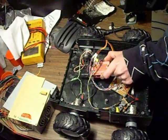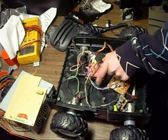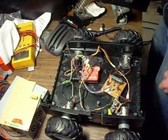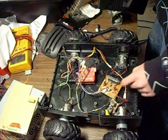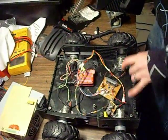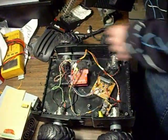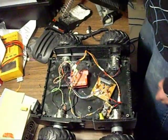And a Freeduino with a little shield on it. And we got our four geared motors.